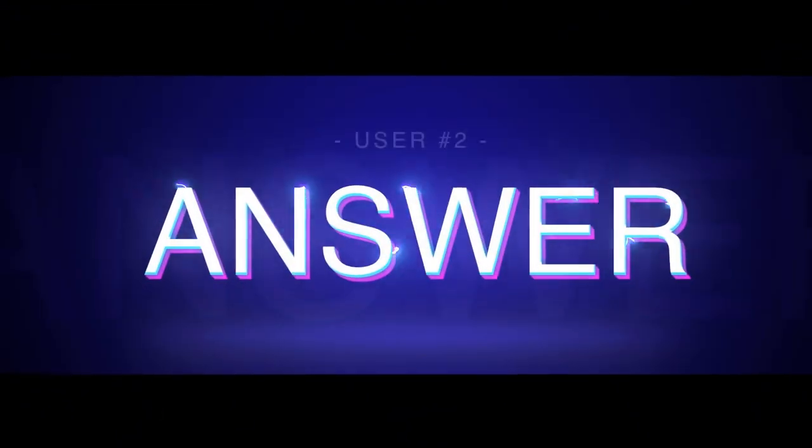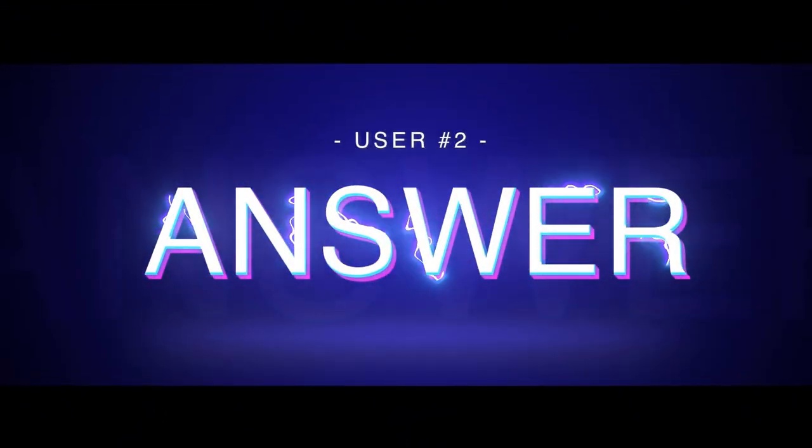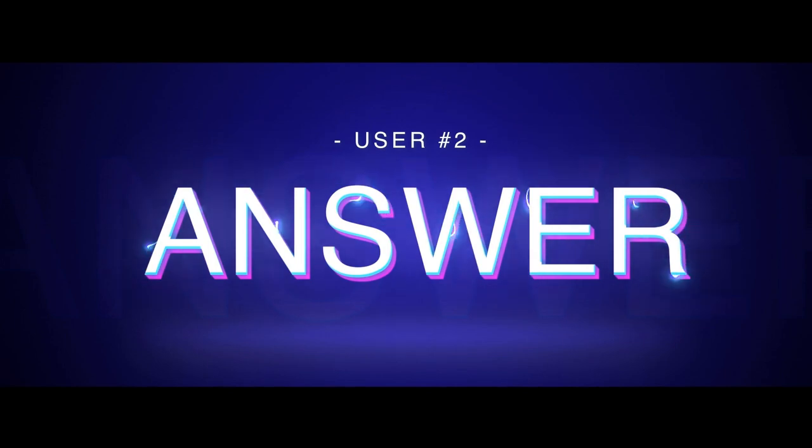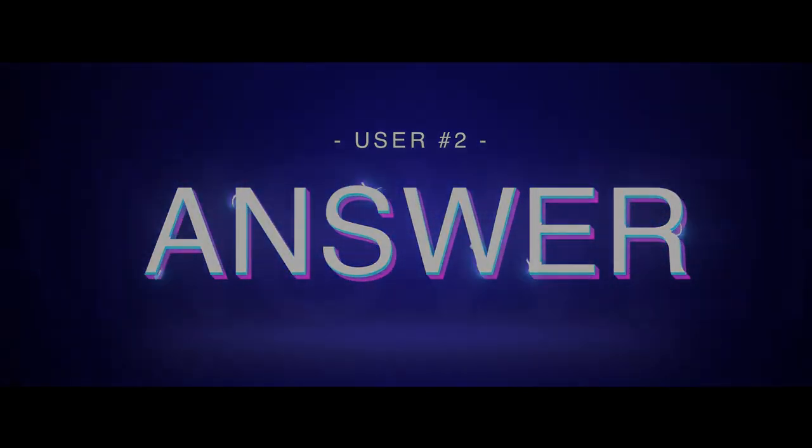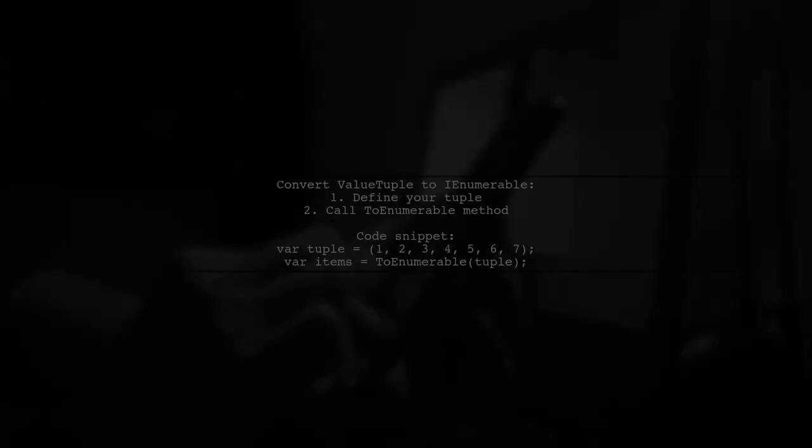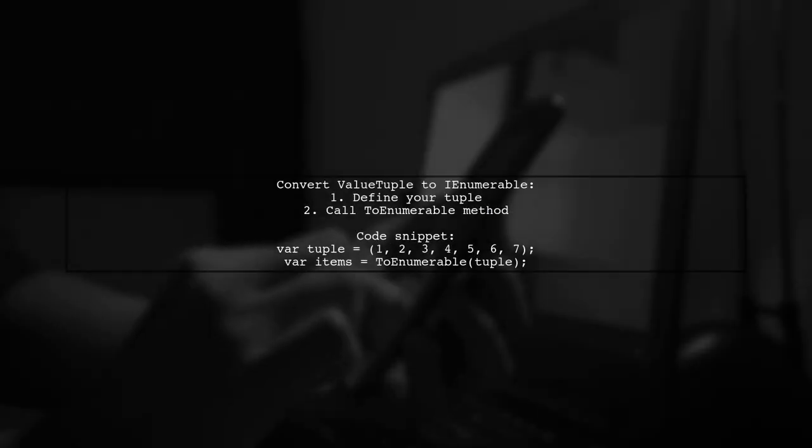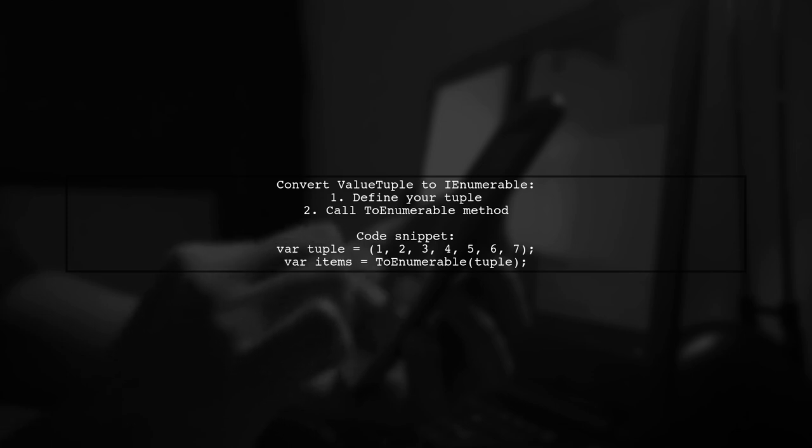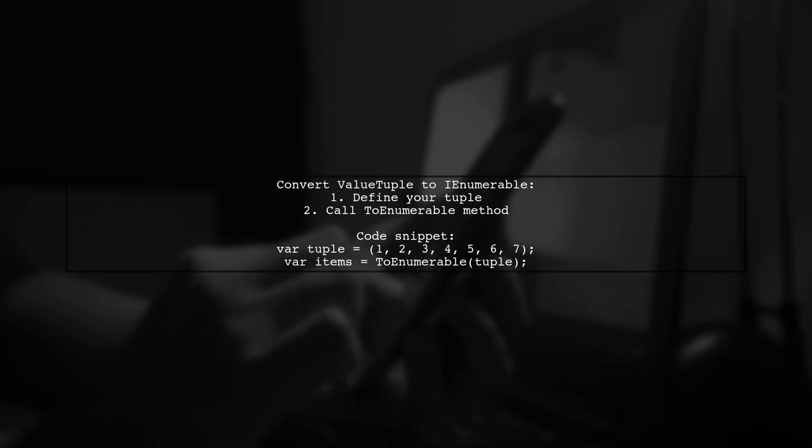Let's now look at another user-suggested answer. To convert a value tuple to an IEnumerable, you can use reflection. First, define your tuple and call a method to convert it.